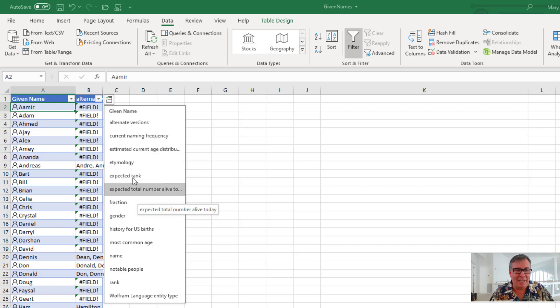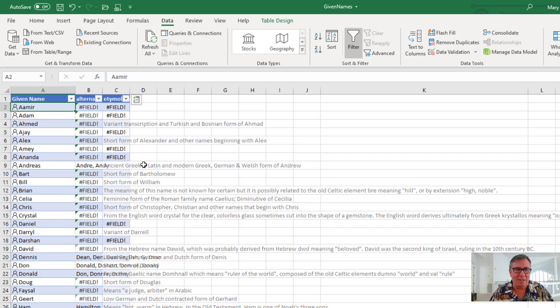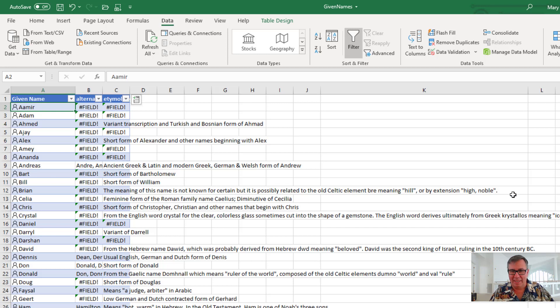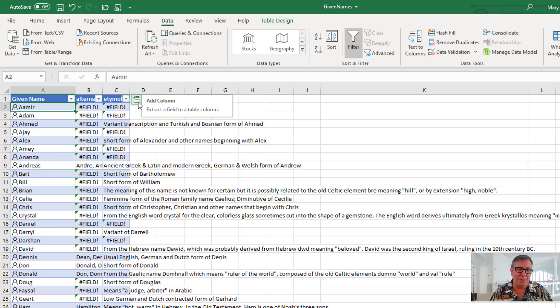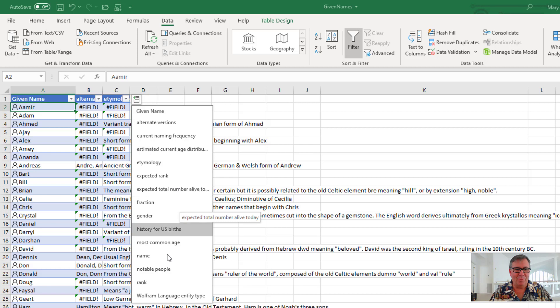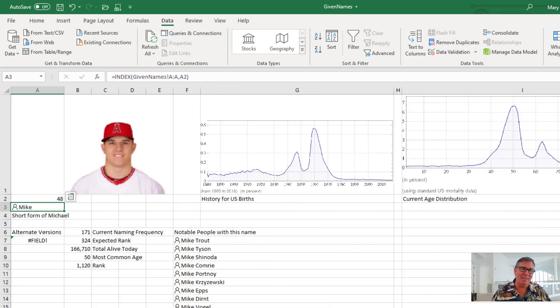And then the origin of the word. So short form, but sometimes it's old Celtic element meaning hill or high or noble. But the things that are pretty interesting here are the ones where they will guess your age. And how can they guess your age? I've actually seen this trick before.